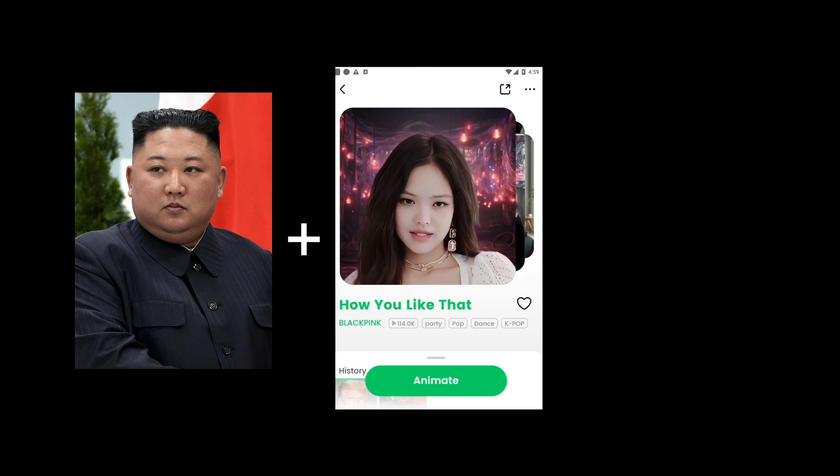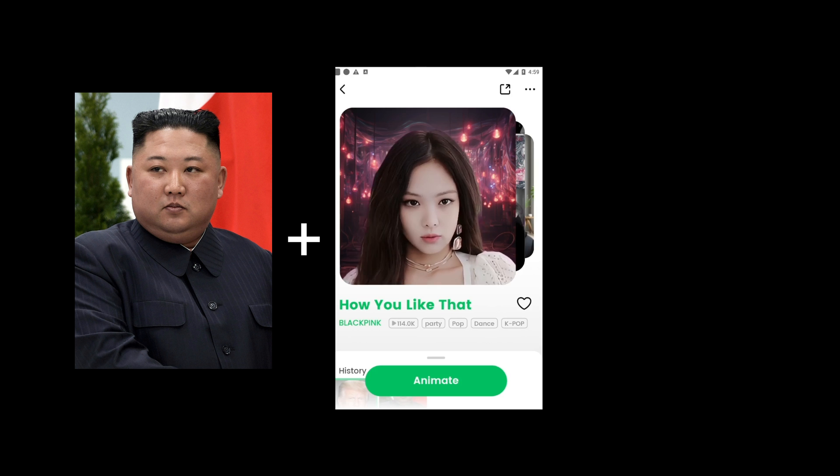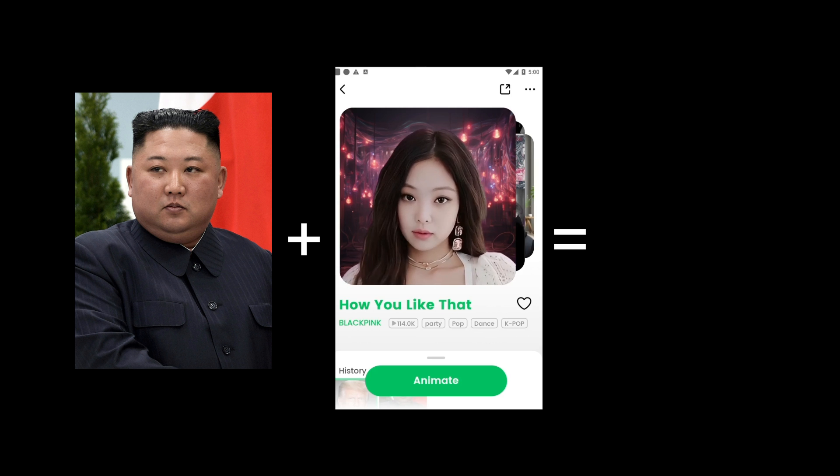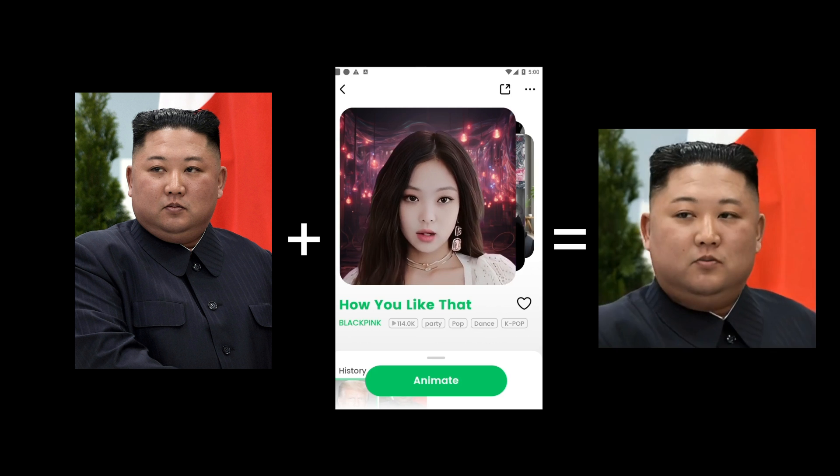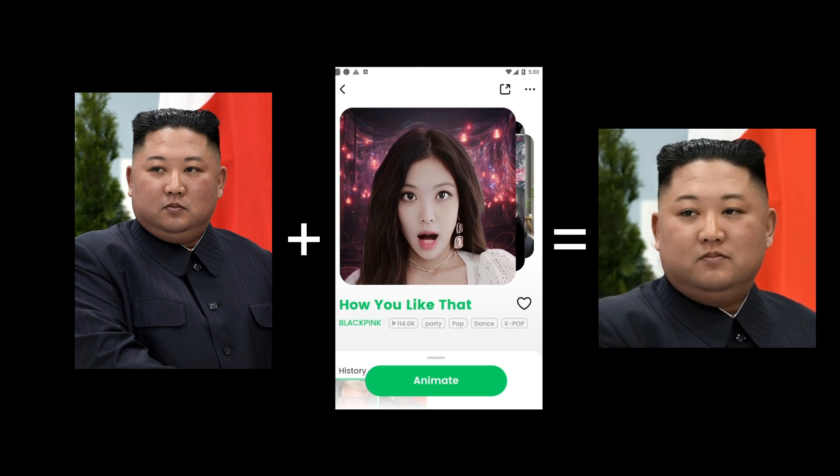Today, I'm going to show you this AI that can make anyone sing a song just by uploading a photo of them. As an example, I'm going to make Kim Jong-un sing BLACKPINK.